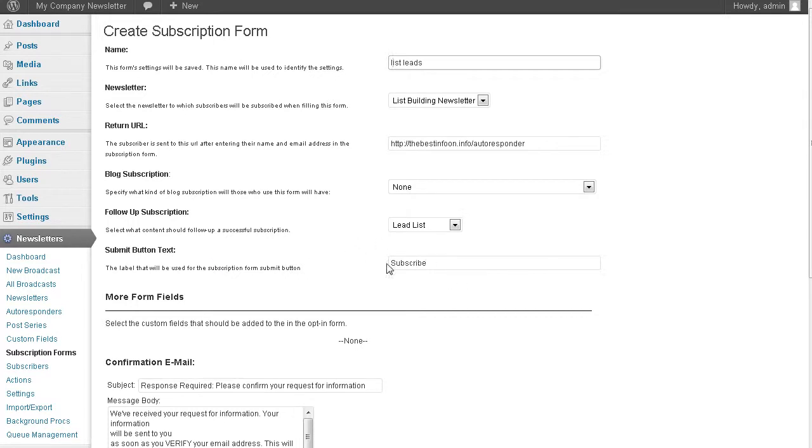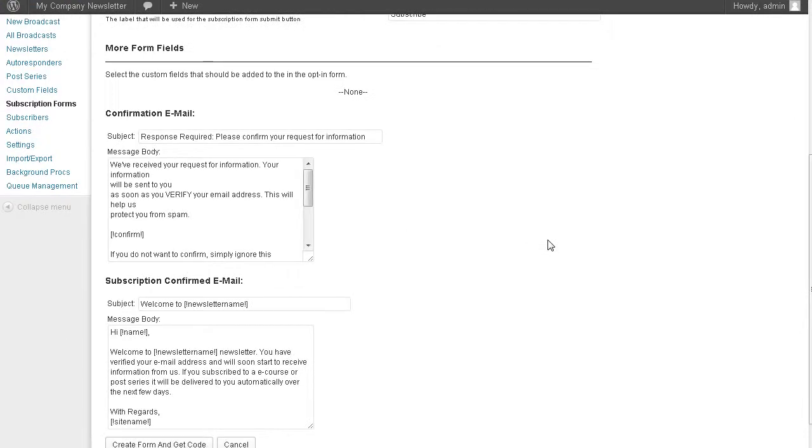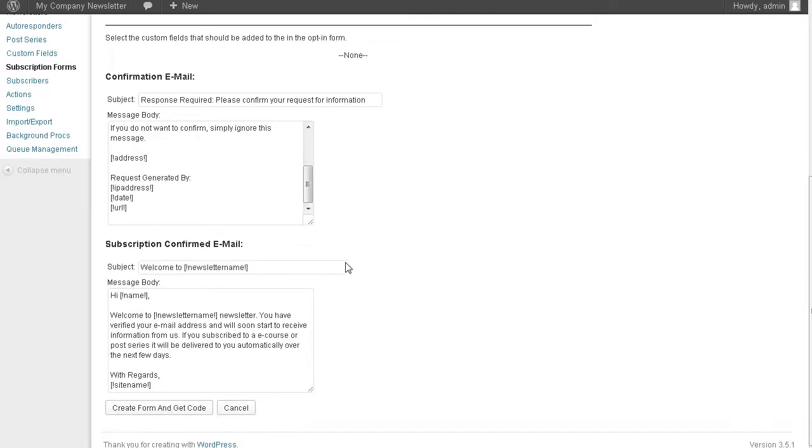We have subscribe here, we can change that. Down here we have our confirmation email. We can change these if we want down here. So let's create the form and get the code.